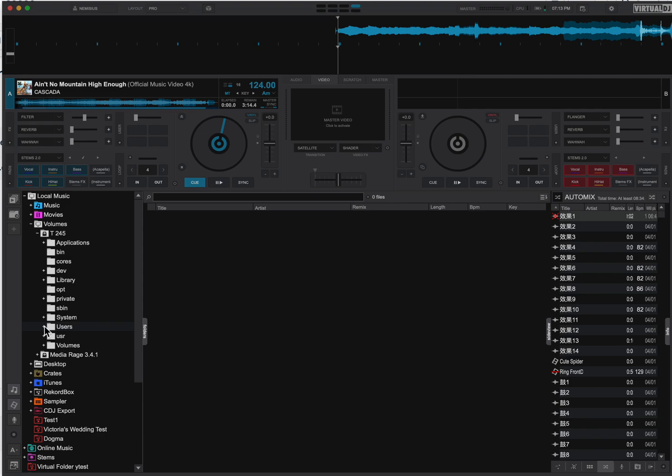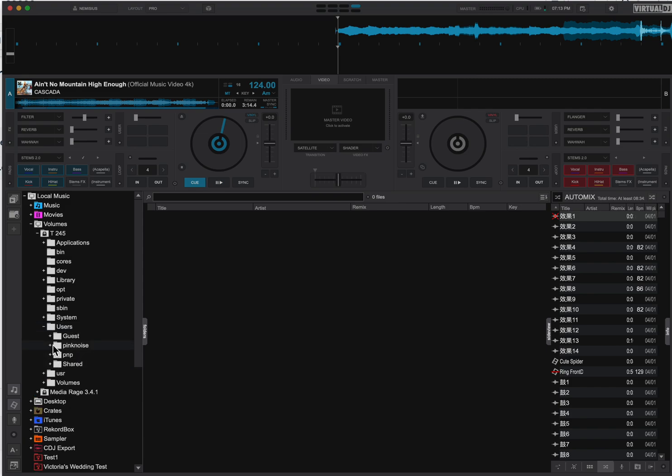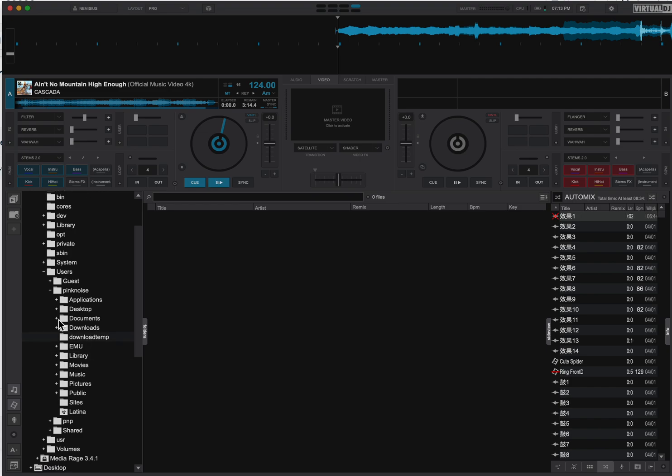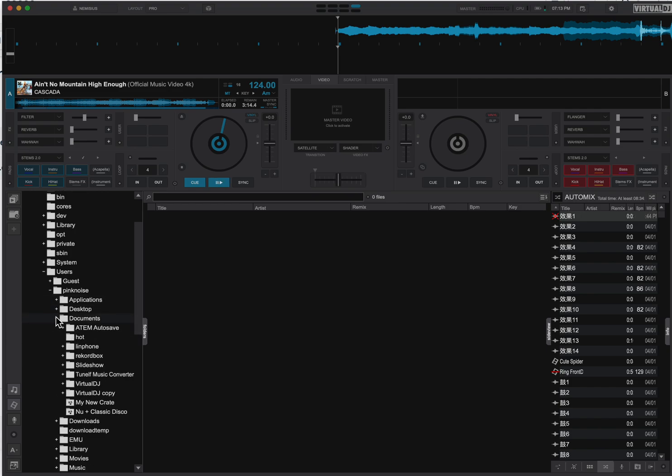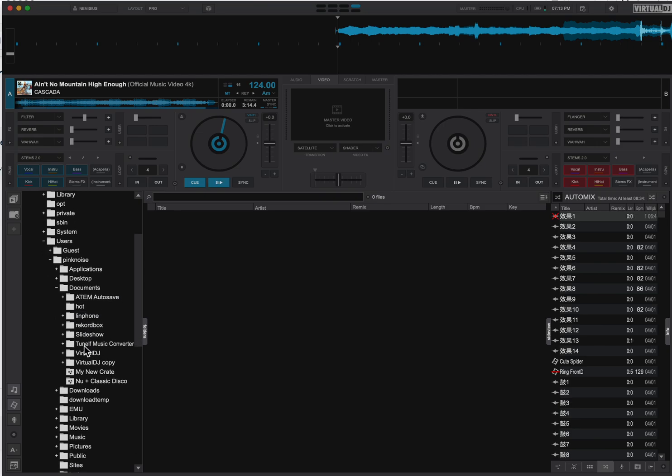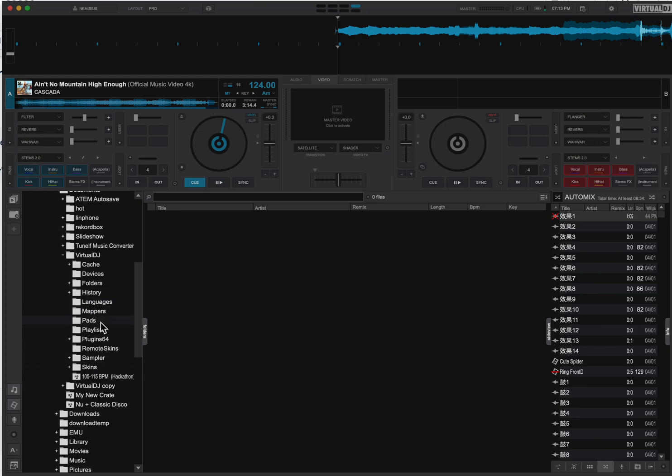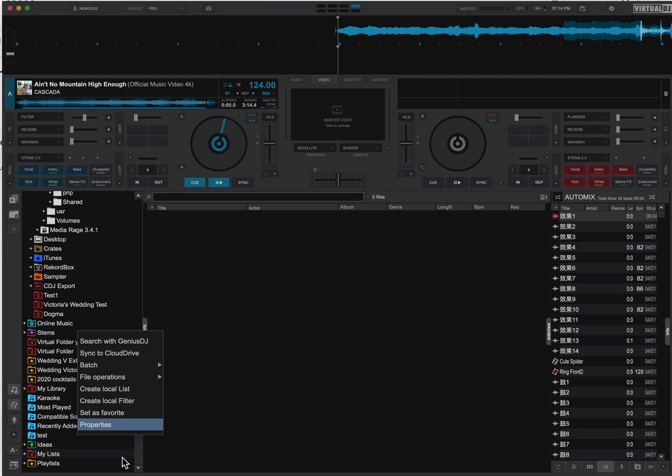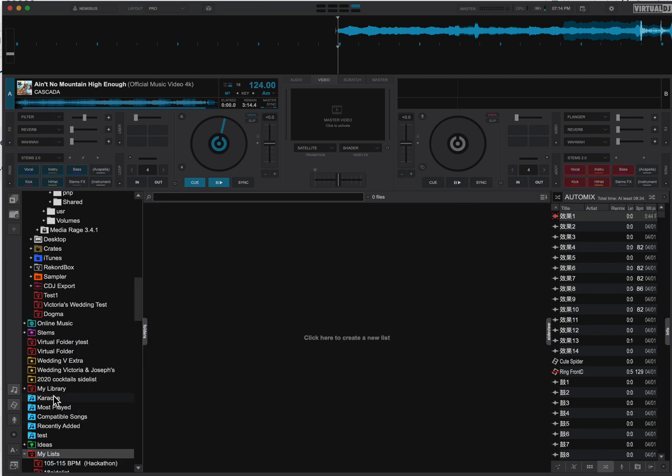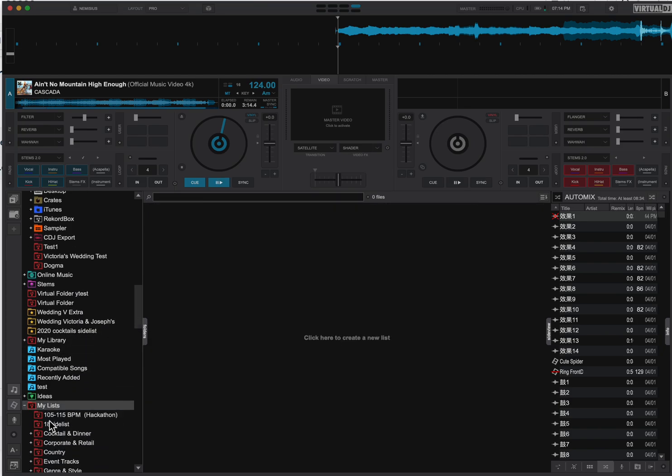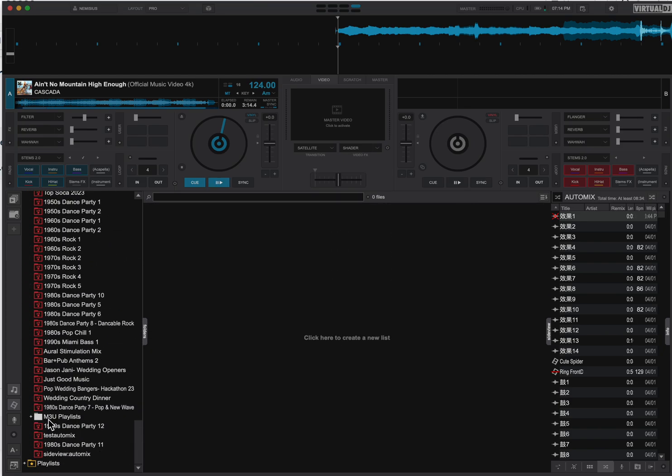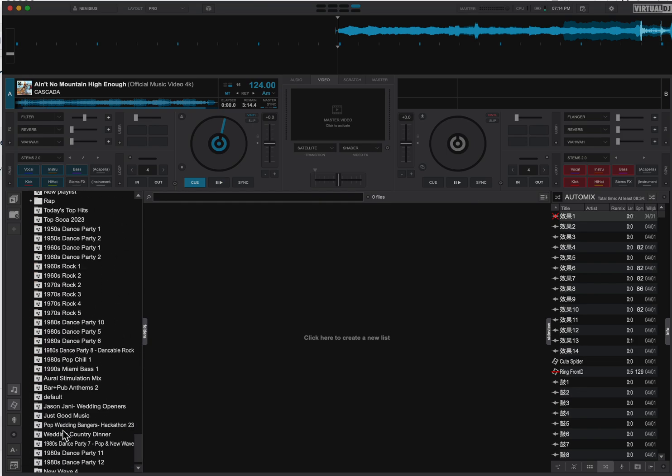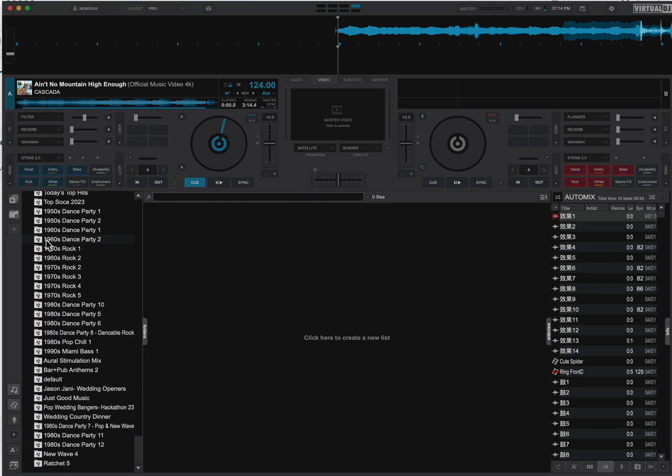As you can see, I'm going into my hard drive. I should be able to go into documents because I've had this for a while. I have my Virtual DJ, there's my playlists. So I'm going to right-click or control-click, and I can set as a favorite, which I've already done in this instance. If you go down here, there's my playlists as a favorite, and there they are.